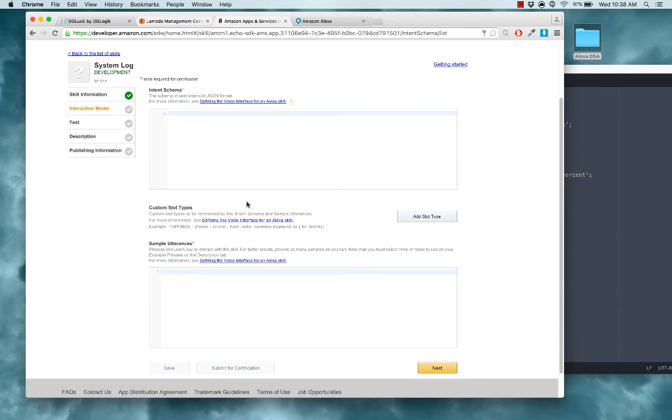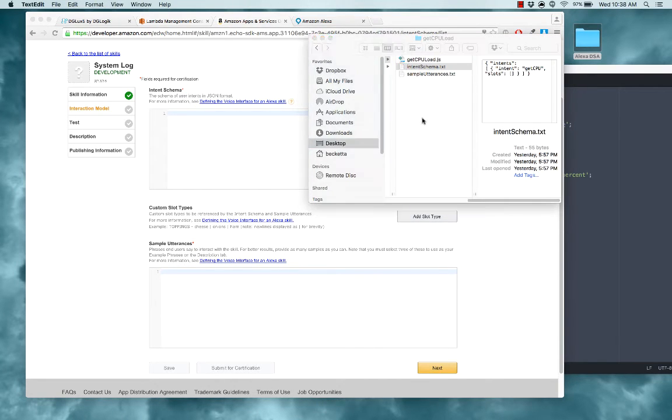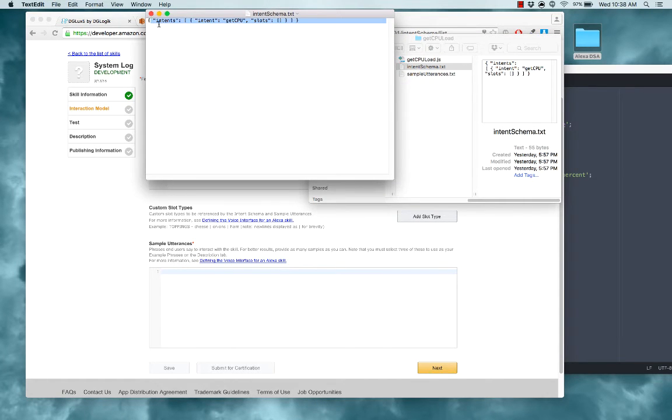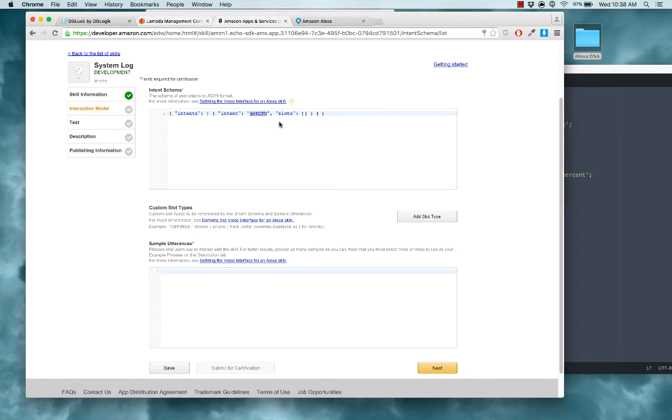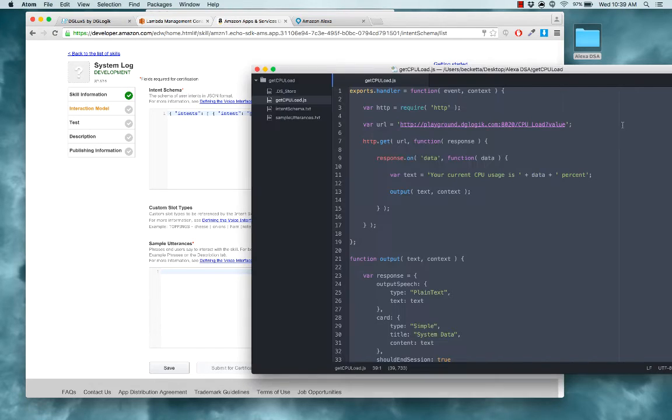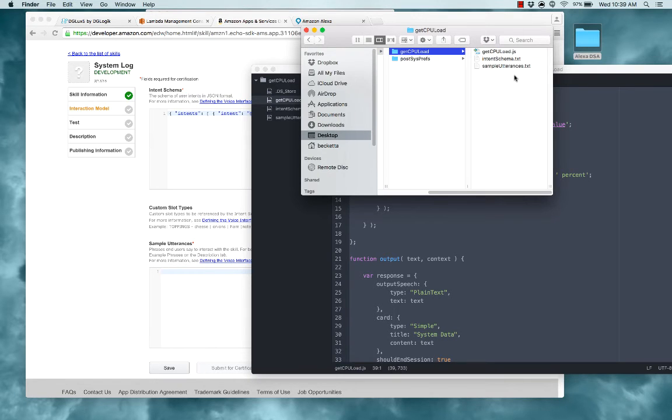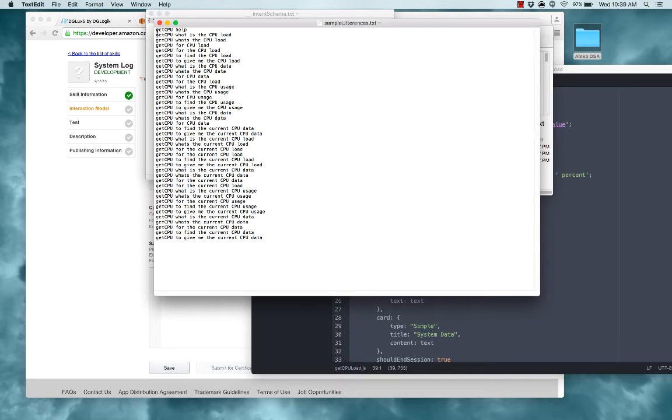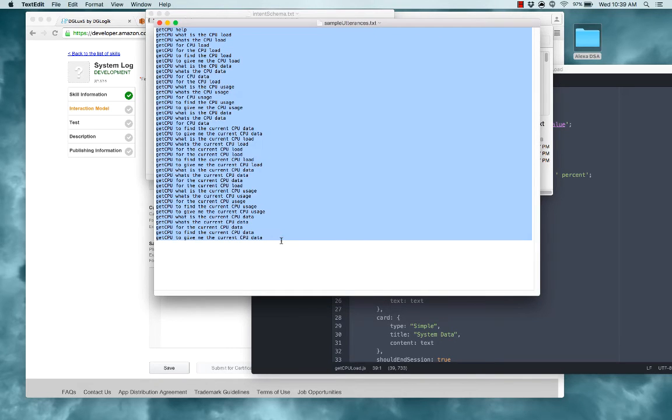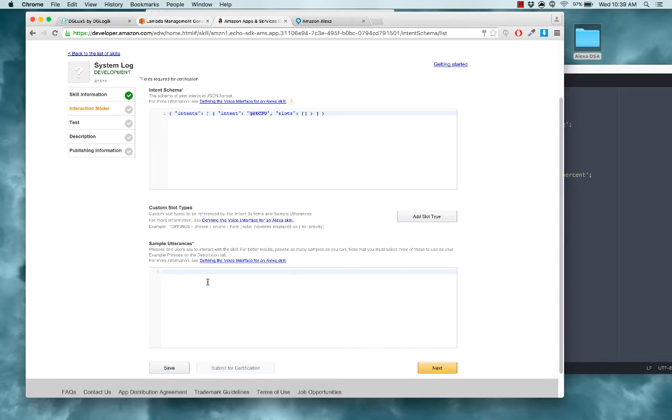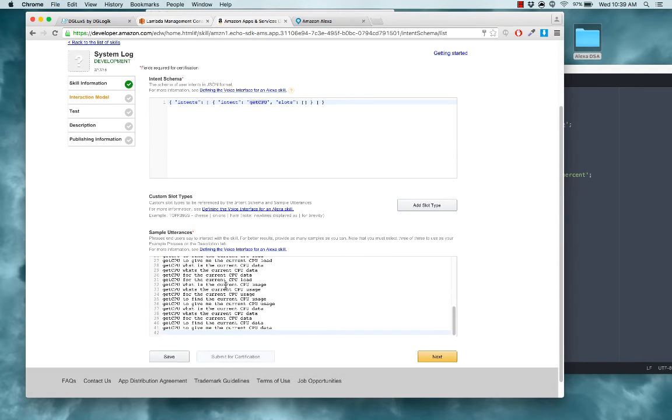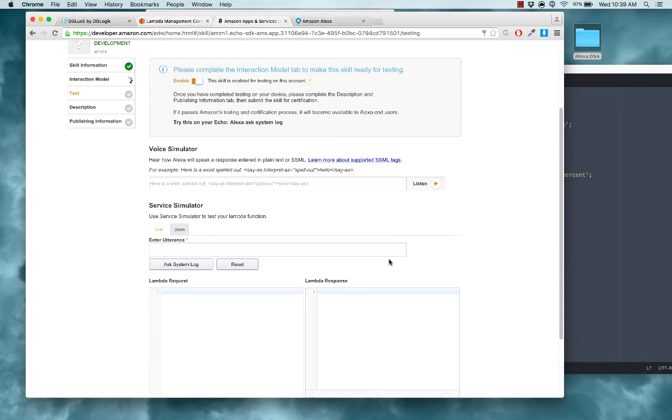Now Alexa also needs to receive an intent schema and some sample utterances. I have examples for those as well. This is the simplest possible intent schema. This skill has only one intent. It's called getCPU and it doesn't need to hear a value from you. It just needs you to initialize the skill. So it's very very simple. And for sample utterances since there's only one intent they all start with the same intent name and these are just the commands that will initialize the skill and the single intent in the skill. So I'm copying all of those pasting them under sample utterances and clicking next.